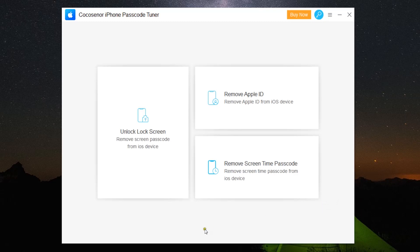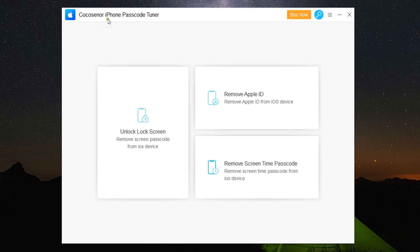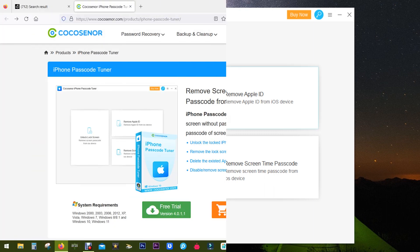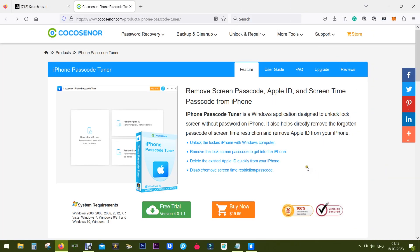Hey guys, Sukesh here. Today I want to talk about a software called CocoSenor iPhone Passcode Tuner, which offers a lot of iOS related solutions. You can unlock your lock screen and remove screen passcode from your iOS devices. You can simply visit CocoSenor webpage and try this software free of cost. The download link is in the description.